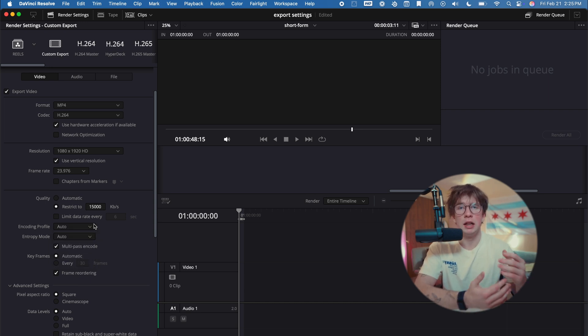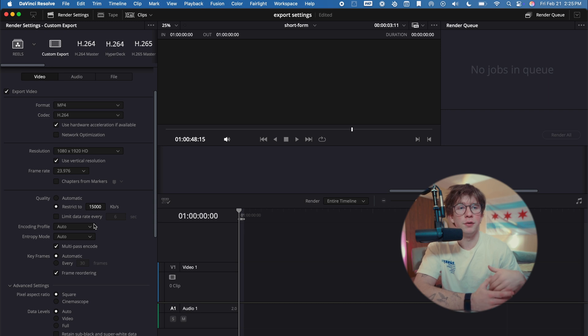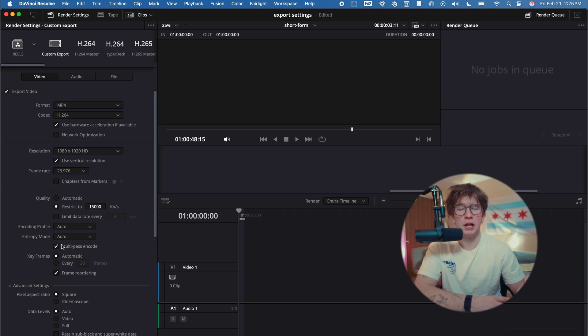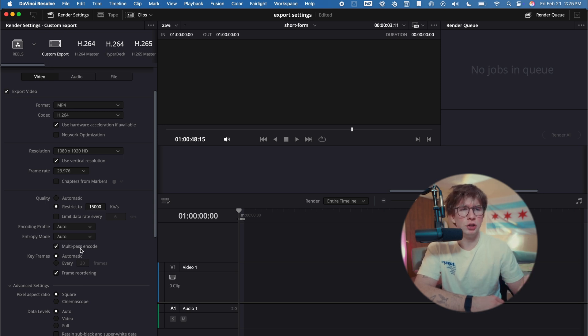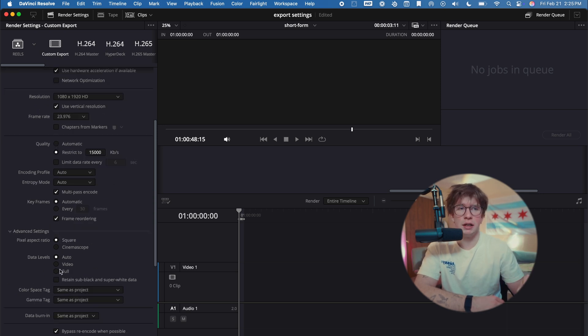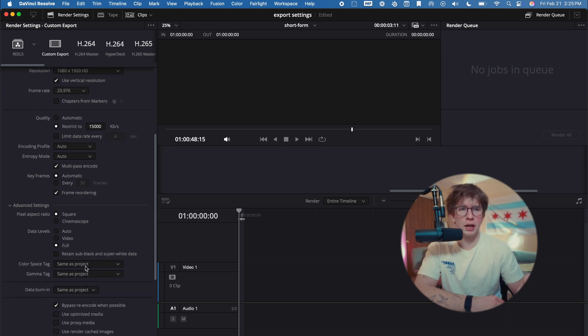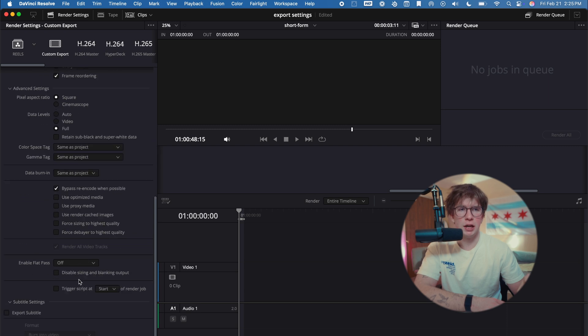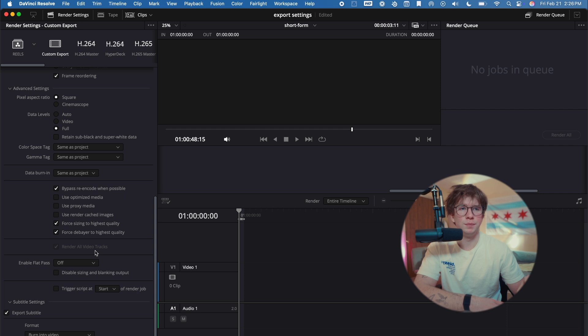I usually just keep this on Auto for a short form video because it's just fine. I always have multi-pass encode—this has been something that I've noticed up my quality a lot with short form content. Data levels: Full again. Color space tag: same as project. And then just changing these last two, and then burn into video for subtitles again, and then checking on those last two—burning the subtitles into the video.